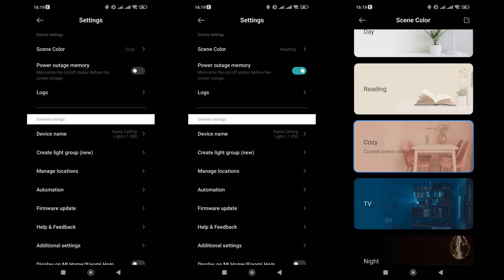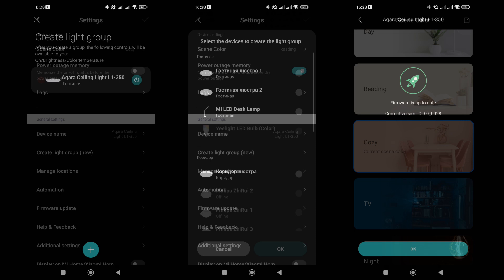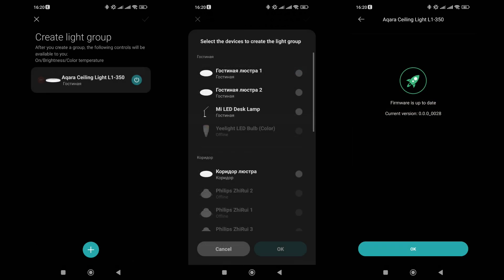The general settings menu. Here there is a very important and useful option: state memory. If it is enabled, then when power is lost and restored, the chandelier will revert to its previous status. There is also a menu for choosing one of the five preset scenes. Here you can also group light fixtures into one group, which can be useful when you need to control several at once. The firmware version is 28. It is indicated that this is the current version. I will return to this point later in the video.